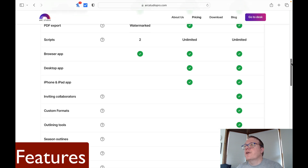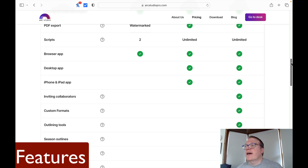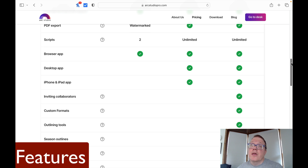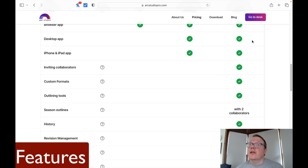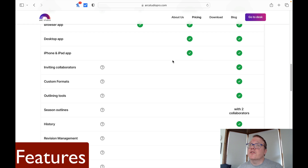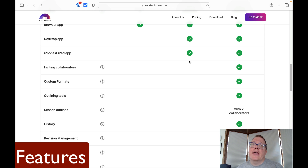Another limitation with the free version is you can only have two scripts, versus the $69 and $99 versions which give you unlimited scripts. The free version also only lets you use it as a browser app, whereas the $69 and $99 tiers give you a desktop app — which is what I prefer. I don't like writing in a browser, but some people really do prefer the browser app. The $69 and $99 tiers also include the iPhone and iPad app.